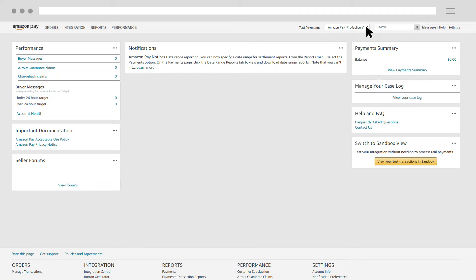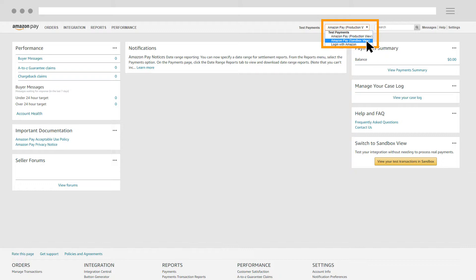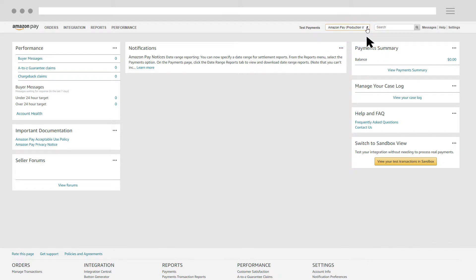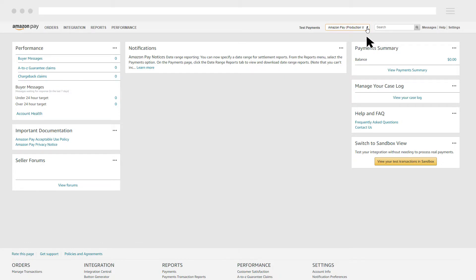In your Seller Central account, please make sure that either Amazon Pay Production View or Amazon Pay Sandbox View is selected in the Marketplace switcher. Both views provide access to the MWS Access Keys.